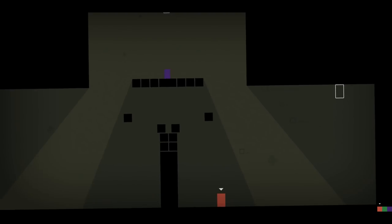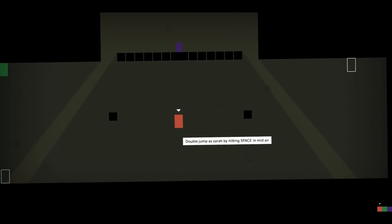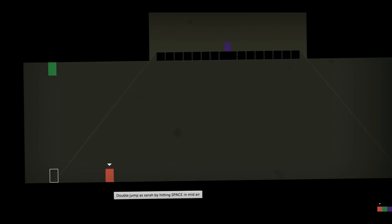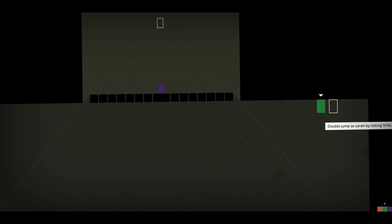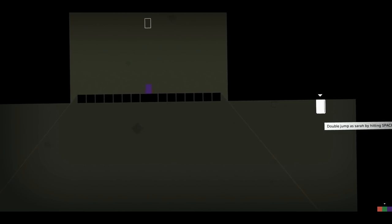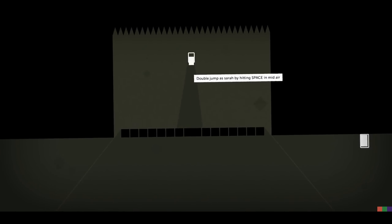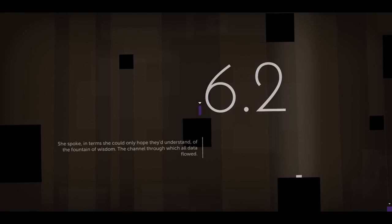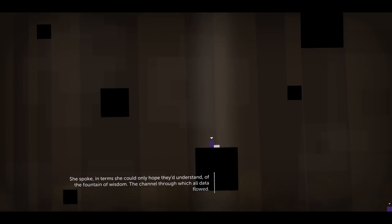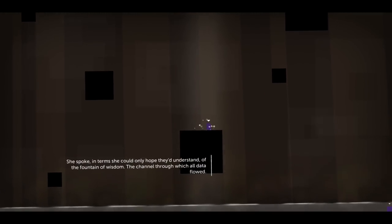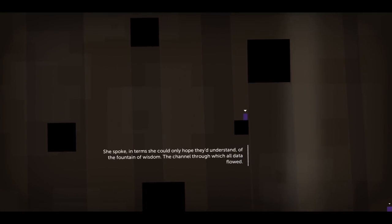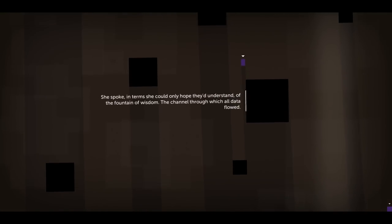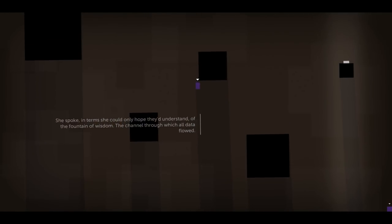So we were just being introduced to Sarah when we left off. I'm sorry, I'm very tired. And apparently being this tired makes me incredibly posh. She spoke in terms she'd only hope they might understand, from the fountain of wisdom, the channel through which all data flowed. Oh no, Sarah.